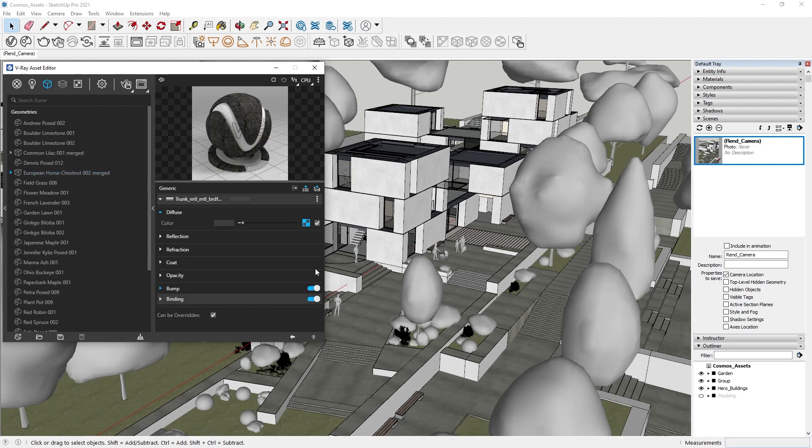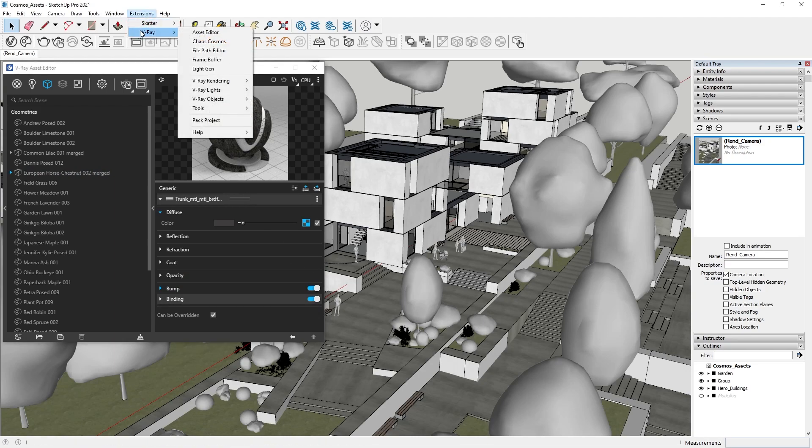Now that our scene is set up, let's take a look at the easiest way to share it with colleagues or other people. From the Extensions drop-down menu, if we go to V-Ray, there is an option to Pack Project. This will collect our scene and all of our assets into one archive.